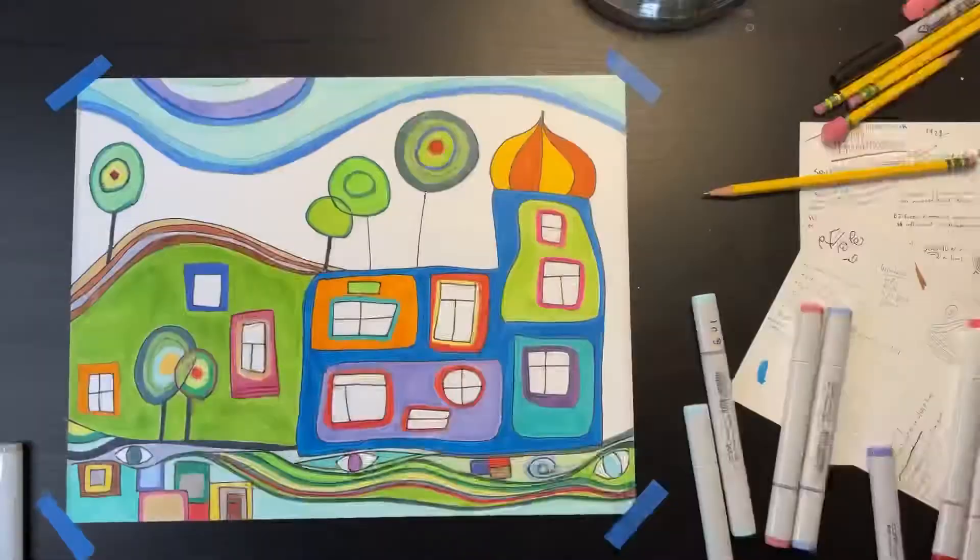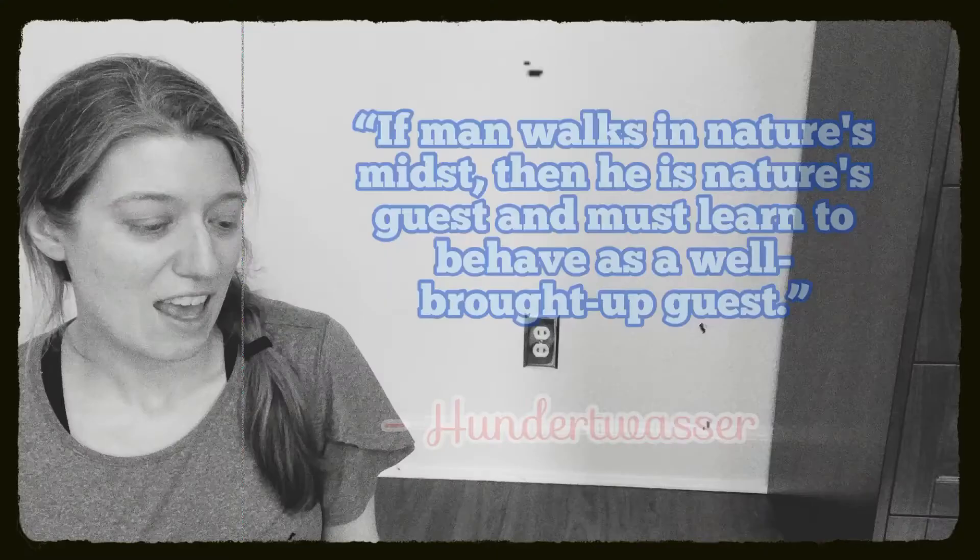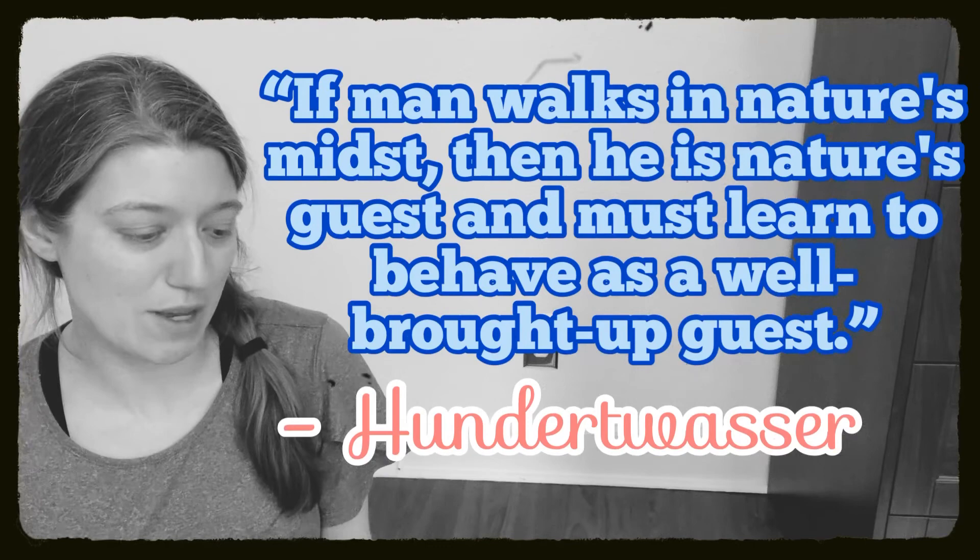I'm super excited to find out how your drawing turns out. And one last quote from Hundertwasser. If man walks in nature's midst, then he is nature's guest and must learn to behave as a well brought up guest.